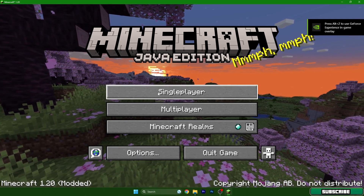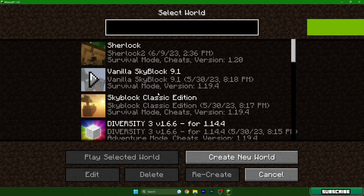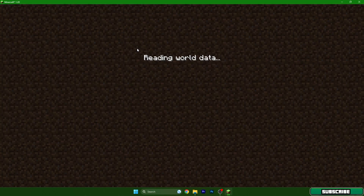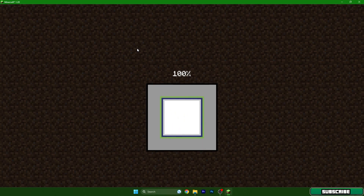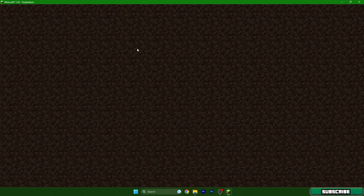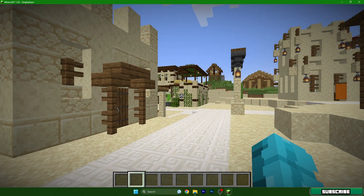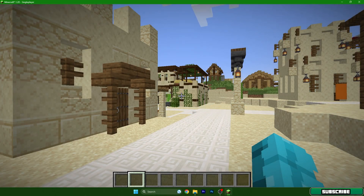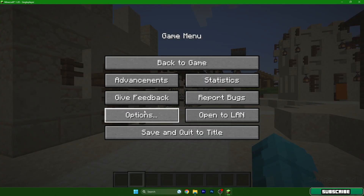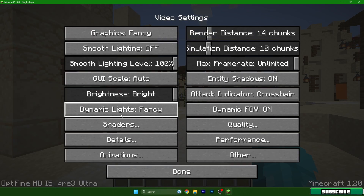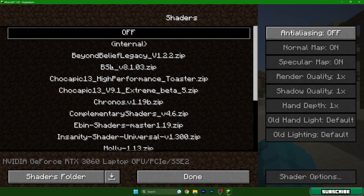I'm not lying. Go to single player and load up your world — I'm using my own world called Sherlock, but you won't have that, so just use whatever world you want. Then hit Escape on the keyboard and go to Options, then Video Settings, then Shaders.